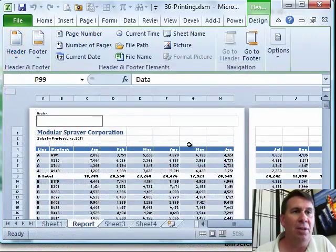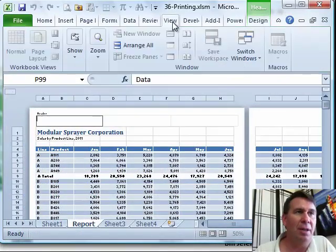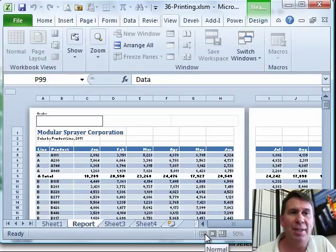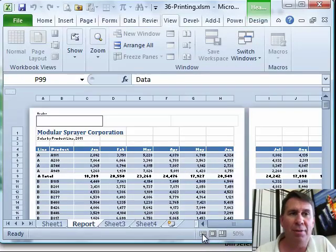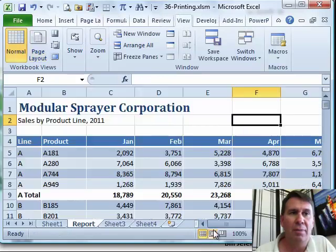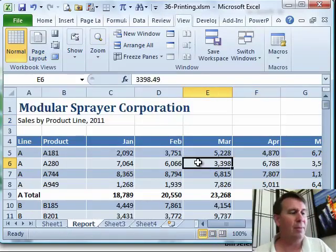So Page Layout View, brand new in Excel 2010. If you're looking up here in the ribbon, it's there under View, but it's always available with these three icons down at the bottom. The first one is Normal, second one Page Layout, third one the old Page Break Preview.